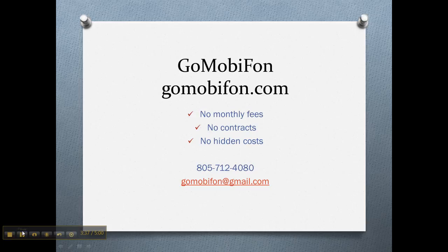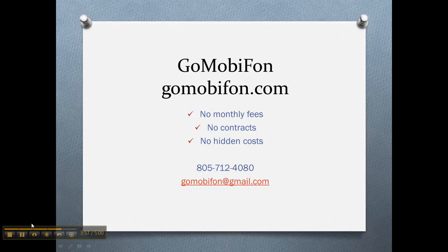So before I conclude the tour, I want to remind you that GoMobiFon has no monthly fees, no contracts, no hidden costs, just a one-time only fee. And the best thing is that you are always a client with GoMobiFon. Meaning that if after you purchase a website from us, you want to make some changes after three weeks, after a year, it doesn't matter. Once you're a client, you're always a client.